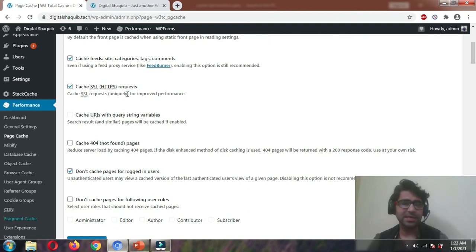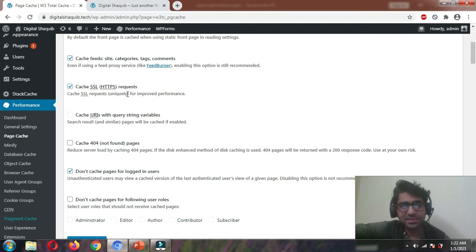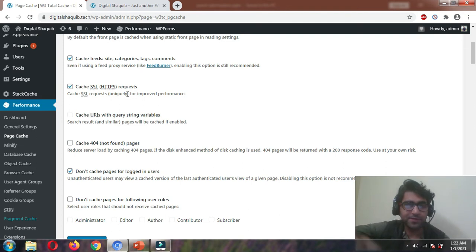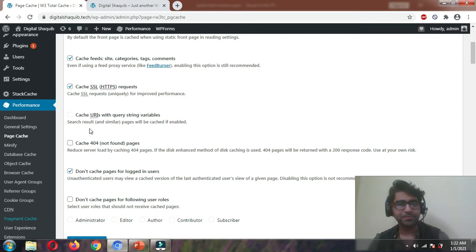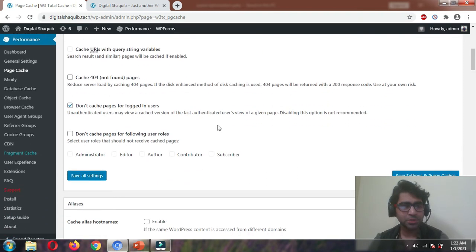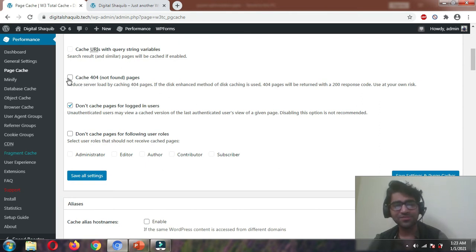One thing I want to tell you: only enable the Cache SSL/HTTPS request option if your HTTPS SSL certificate is properly installed on your website including every page and the WordPress admin. If you see a padlock here, then only enable this feature, otherwise your site may break. Cache URI with query string variables — no. Cache 404 pages — no. Don't enable caching for 404.